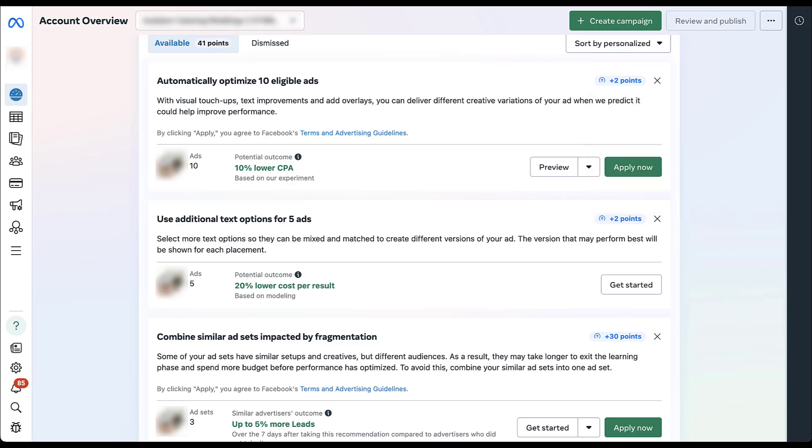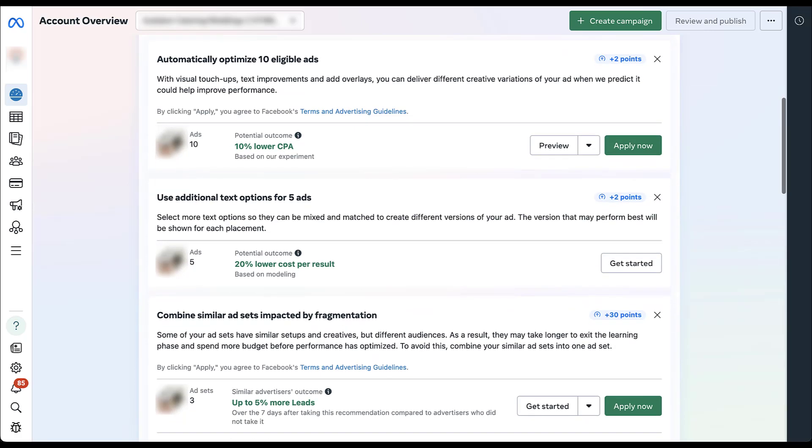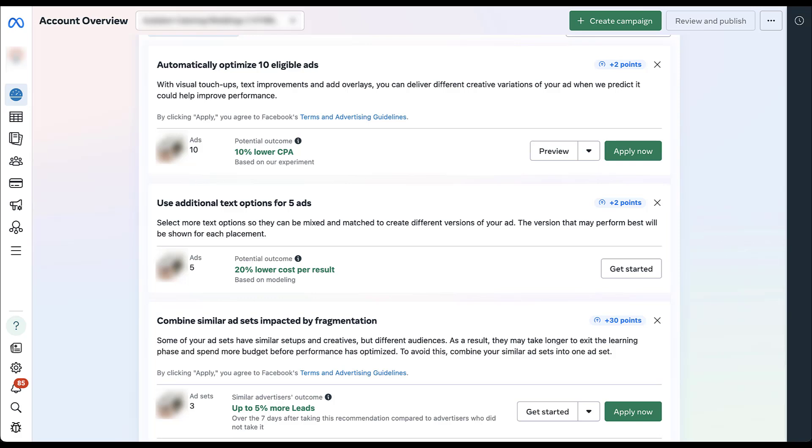And the last one we're going to look at is that it wants us to combine ad sets impacted by fragmentation. What this means is that your ad sets have similar setups and creatives, but the audiences are different. Effectively, we're using multiple different ad sets to target different audiences by keeping everything else the same. Facebook says we could get up to 30 points if we remove this fragmentation, combine these ad sets together. That way we retain the same ad set level settings, except now we're combining all of the audiences that we have.